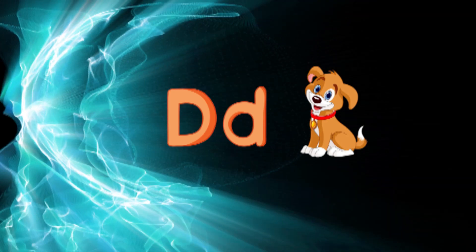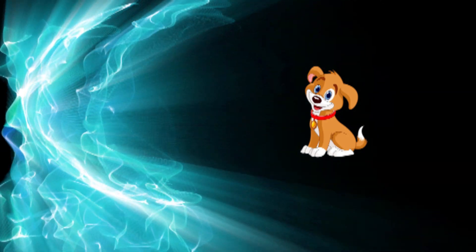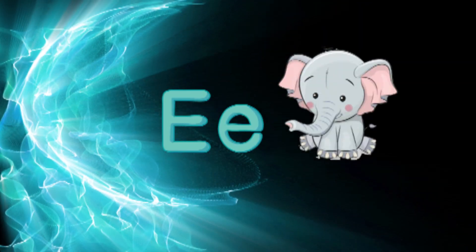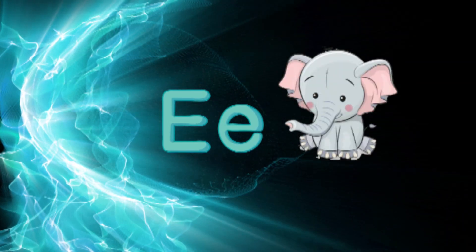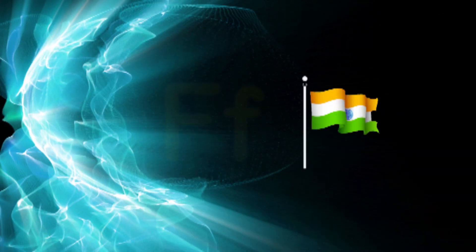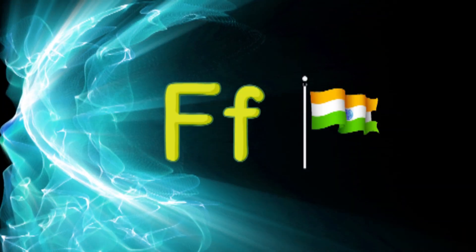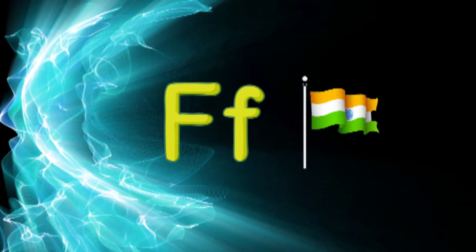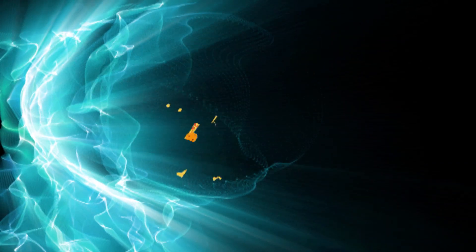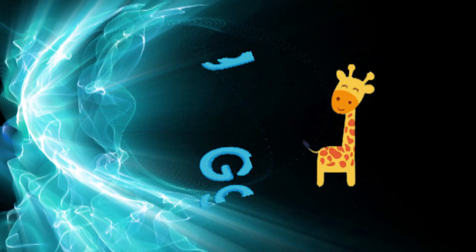E for elephant, F for flag, G for giraffe.